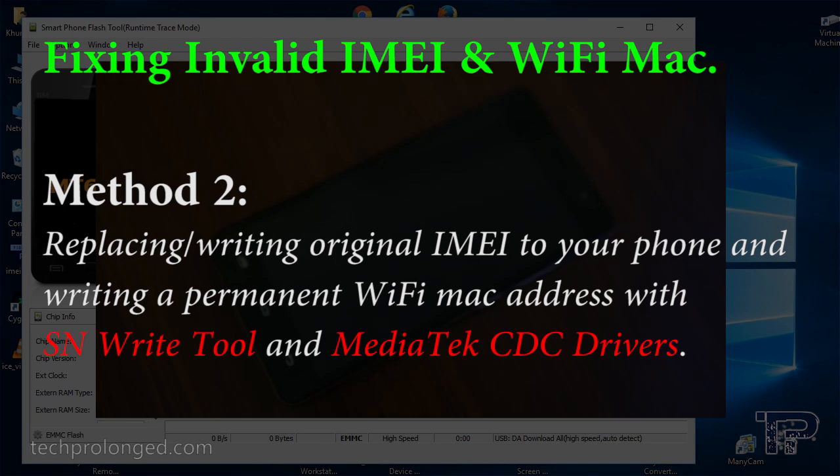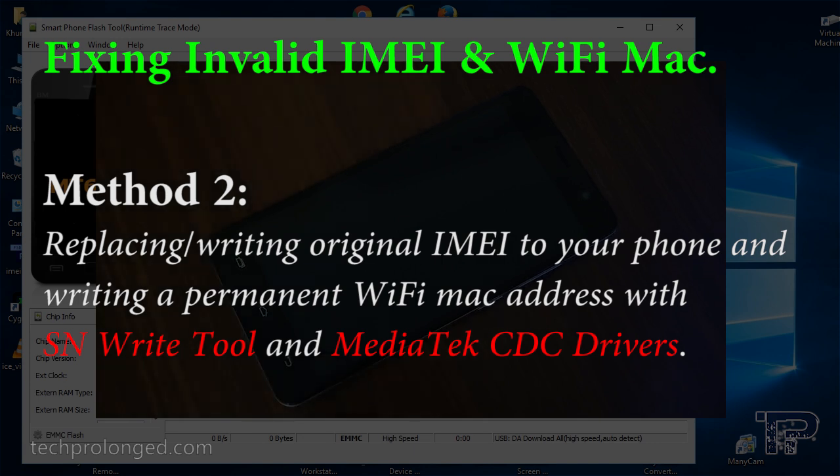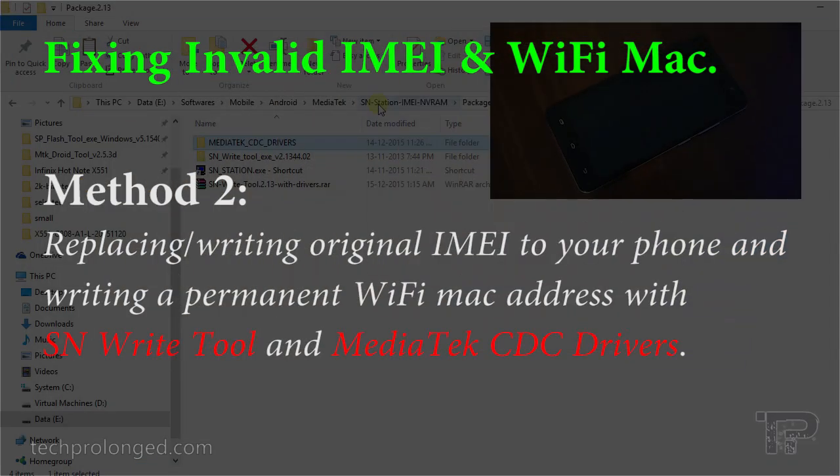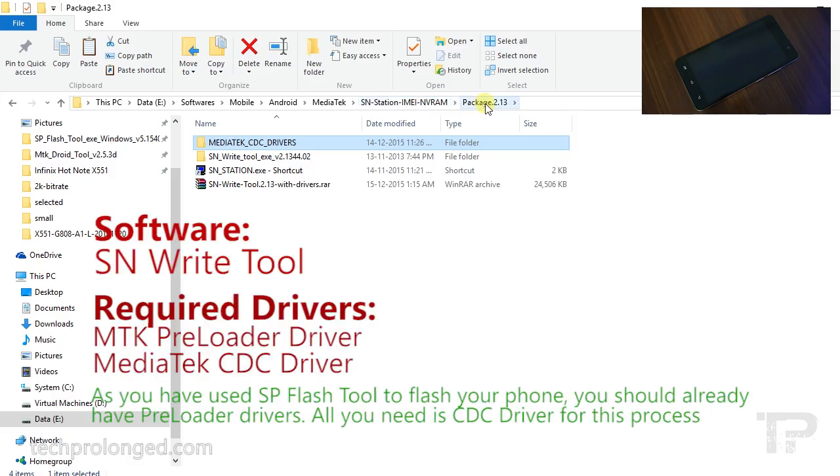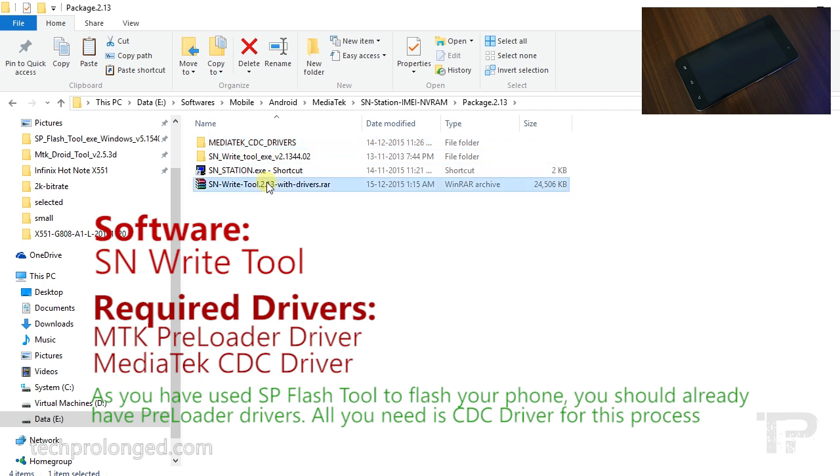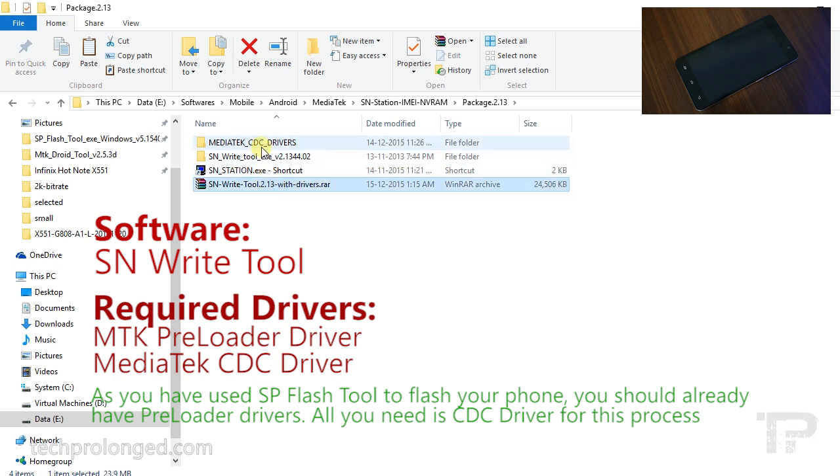You need a software called SN Write Tool as well as the CDC driver for MediaTek devices in addition to the preloader driver. At this stage we have flashed your device, so assume that you have preloader driver perfectly installed. Here's the archive file I've linked in the description that you can download.